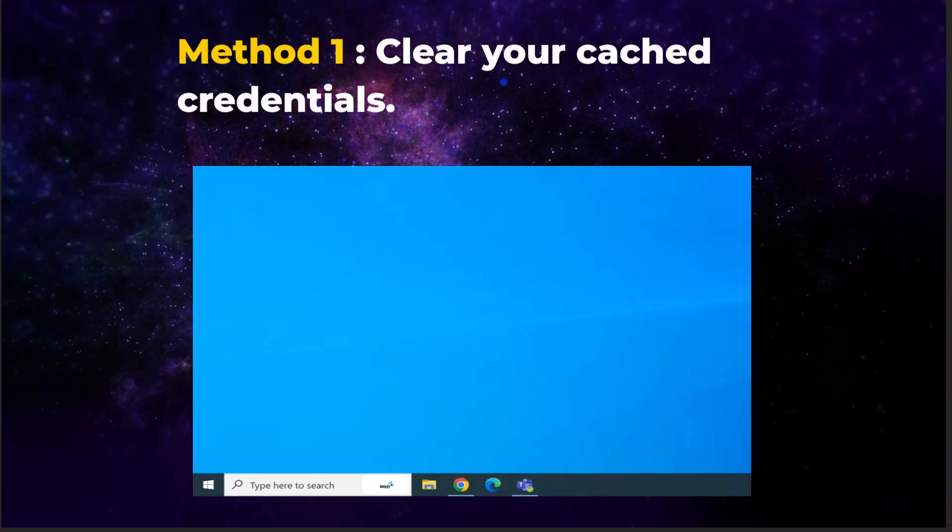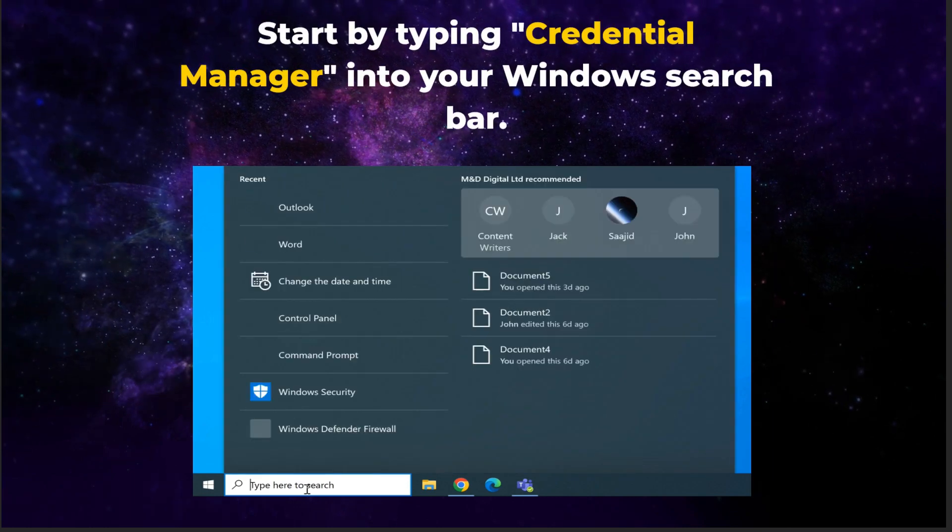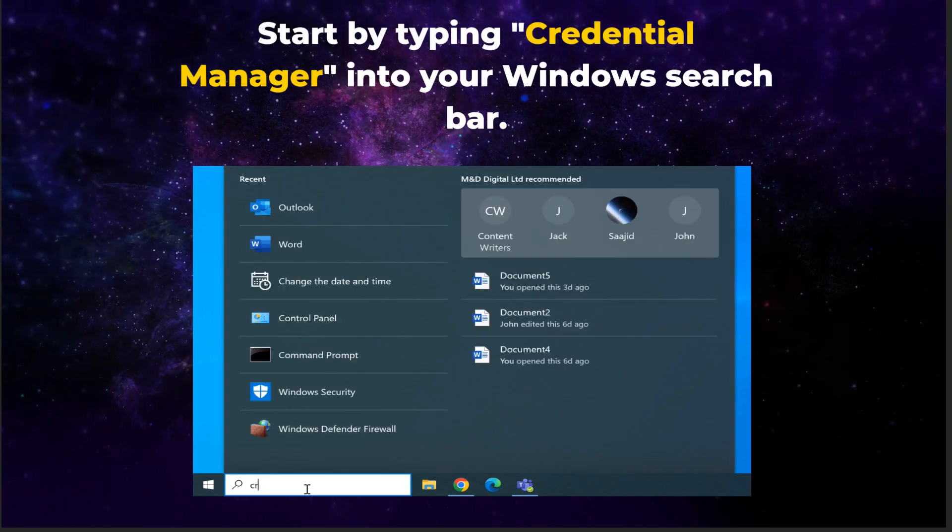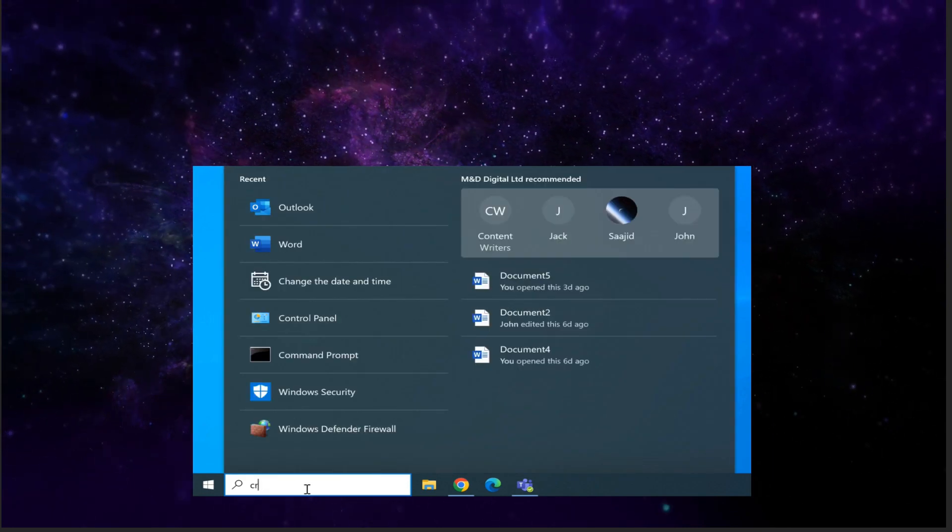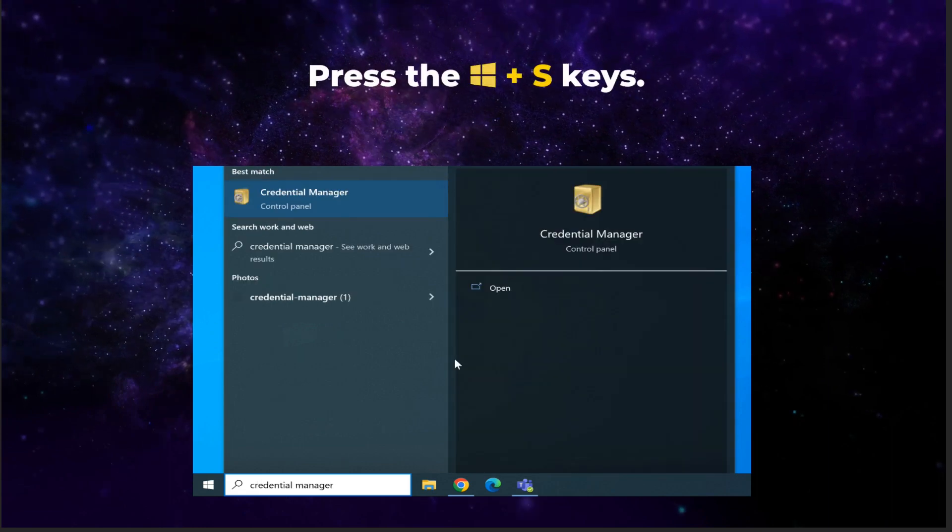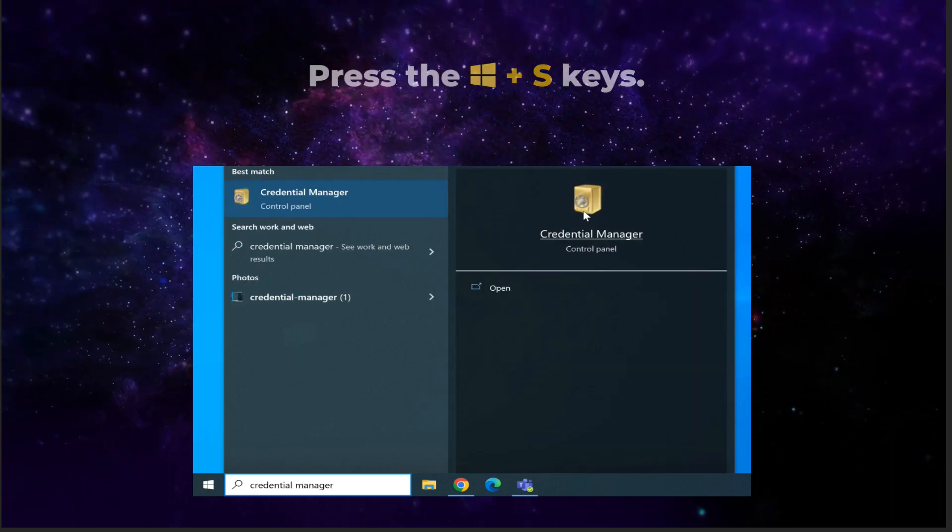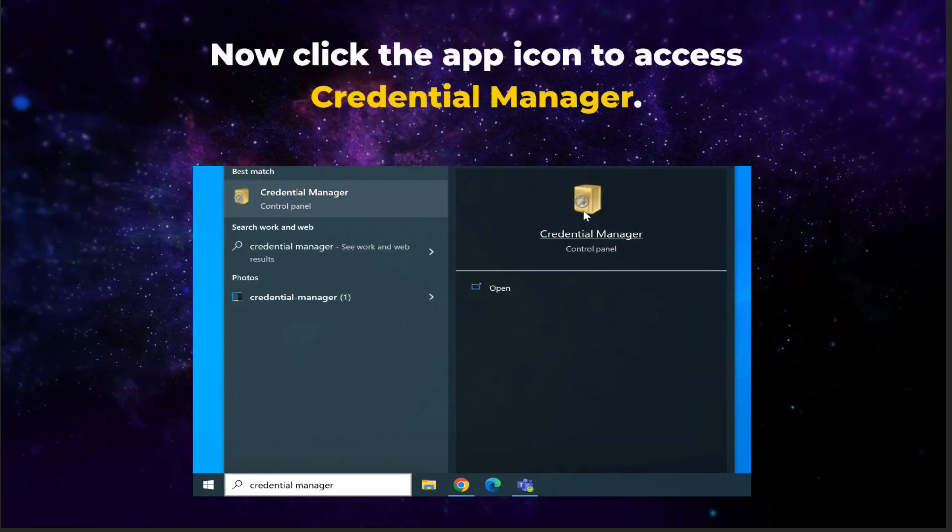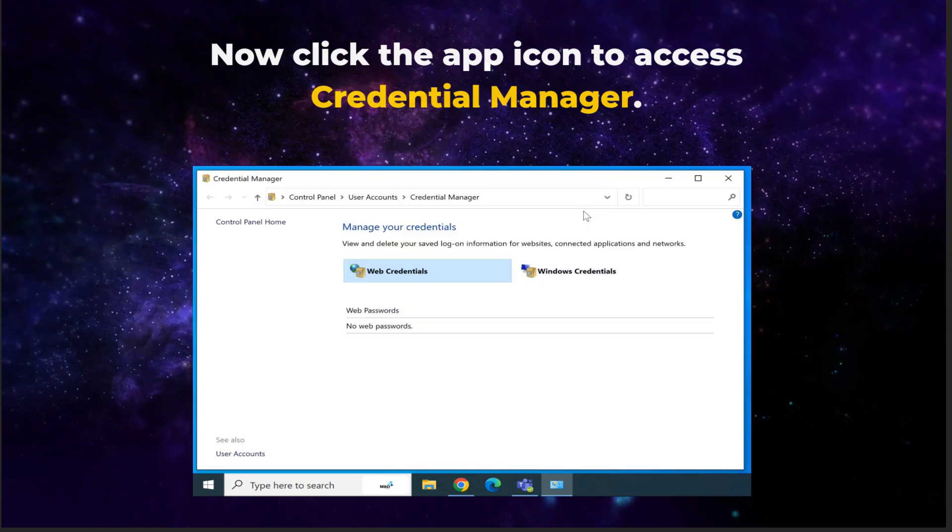Method 1. Clear your cached credentials. Start by typing Credential Manager into your Windows search bar. If you can't find the Windows search bar, press the Windows and S keys together. Now click the app icon to access Credential Manager.